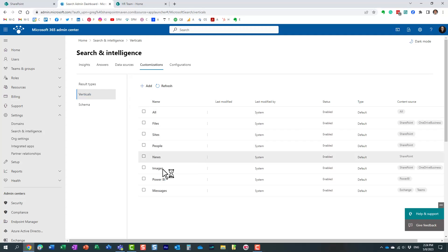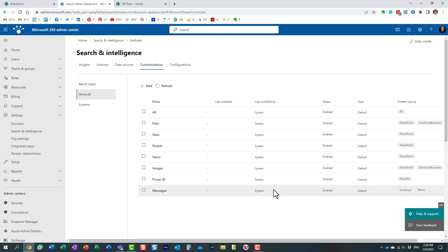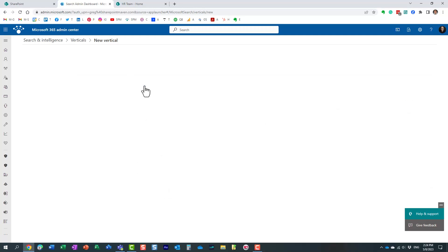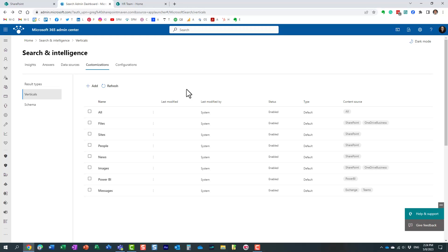If you click on the customization, customizations tab and then verticals you can actually do the same thing. So once again you have out of the box verticals but you can either disable them, hide them or create your own ones in a very similar way that I just showed you. But again the change you do here, the change that you execute here will impact the global search not just a specific site.